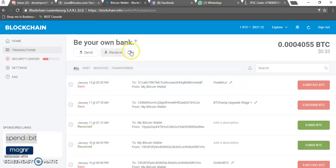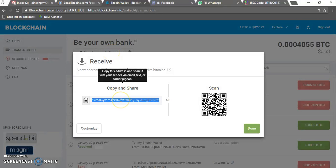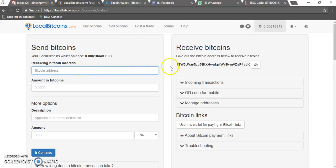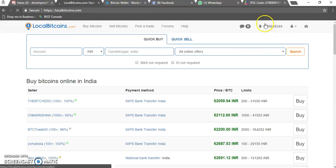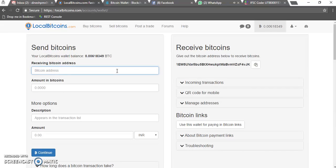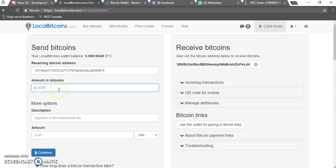This is my blockchain account. Whenever you want to receive your bitcoins to your blockchain account, you should always click on Receive and then click once on the address to select it, then do Ctrl+C to copy. To send, you need to click on the send option from your LocalBitcoins.com account. Once you click on that, it will ask you for the Bitcoin address where you want to send. Paste the Bitcoin address which you copied from your blockchain Bitcoin wallet and enter the amount of bitcoins you want to send. Right now I'll send around 0.005 BTC to my Bitcoin wallet.